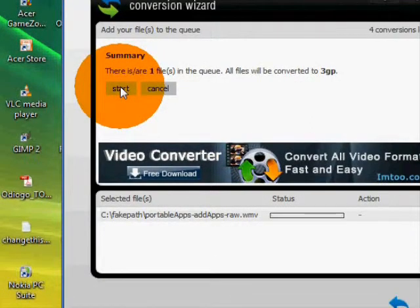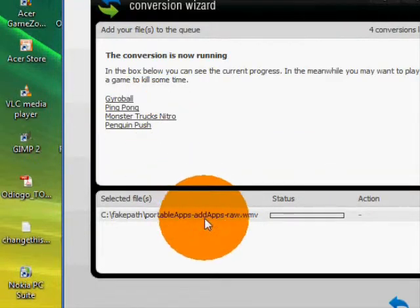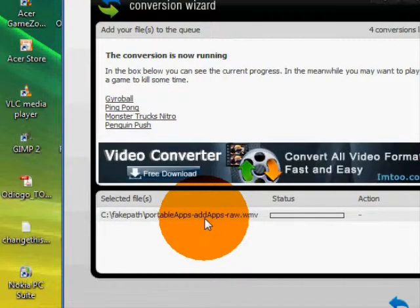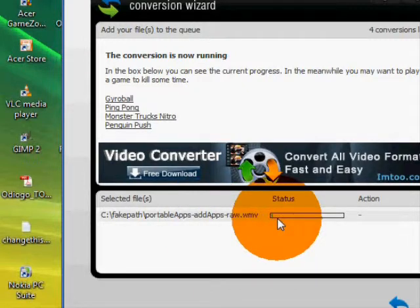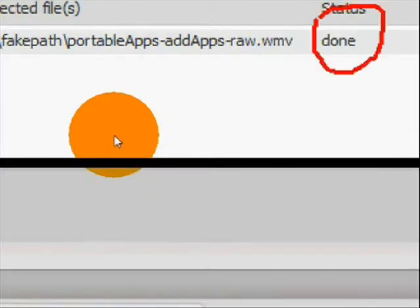Once you see the progress bar, it will go completely blue and you will be done.